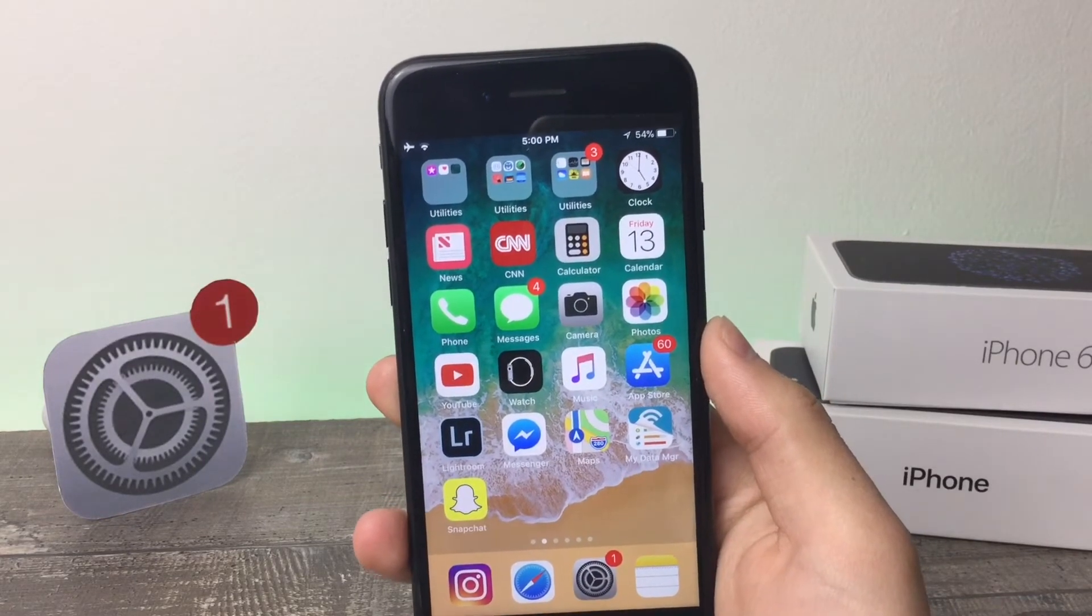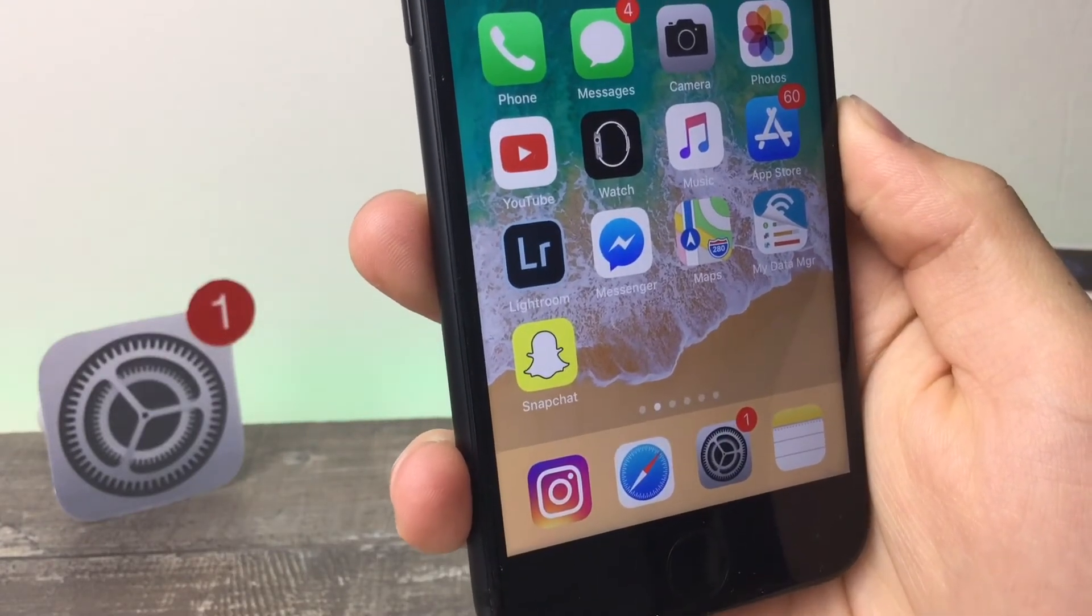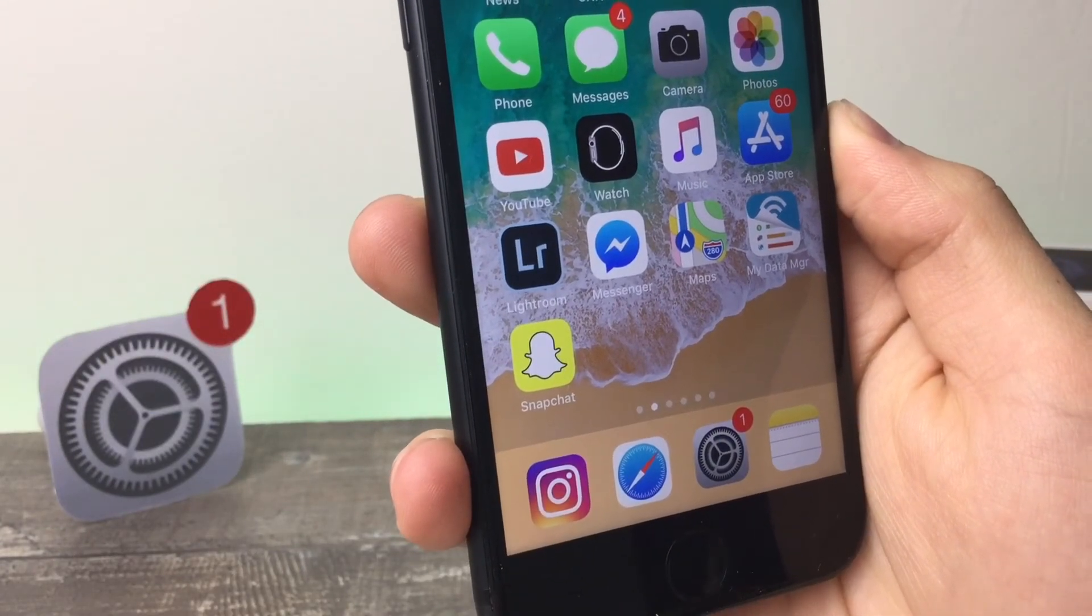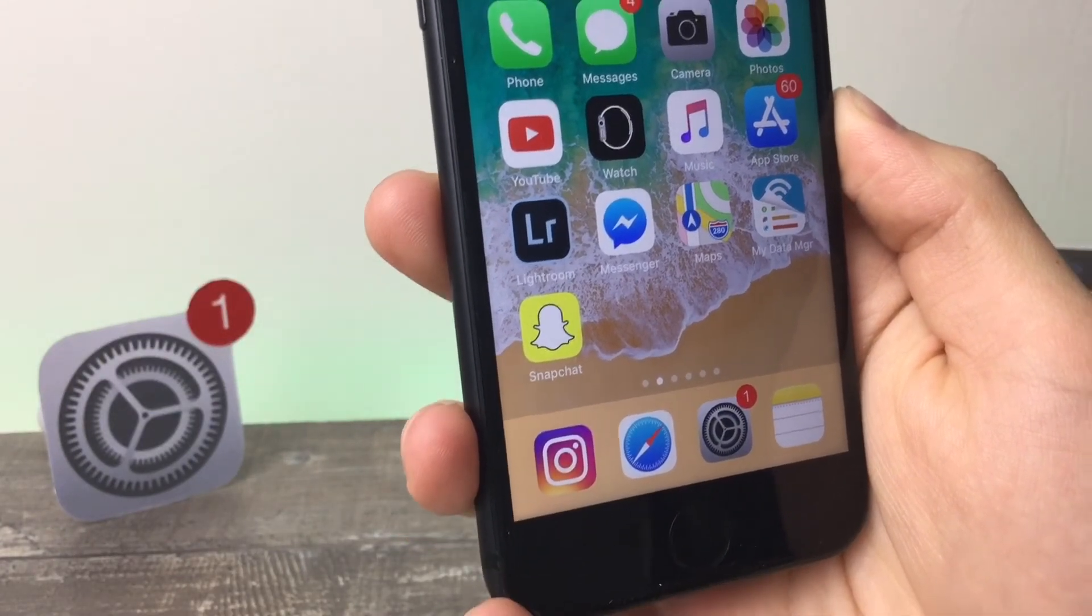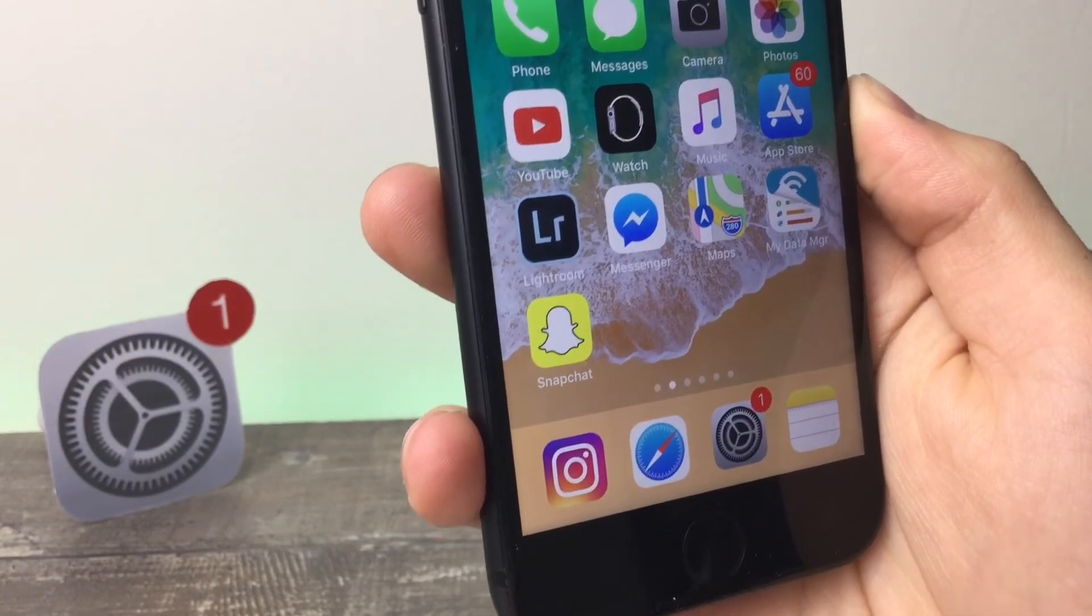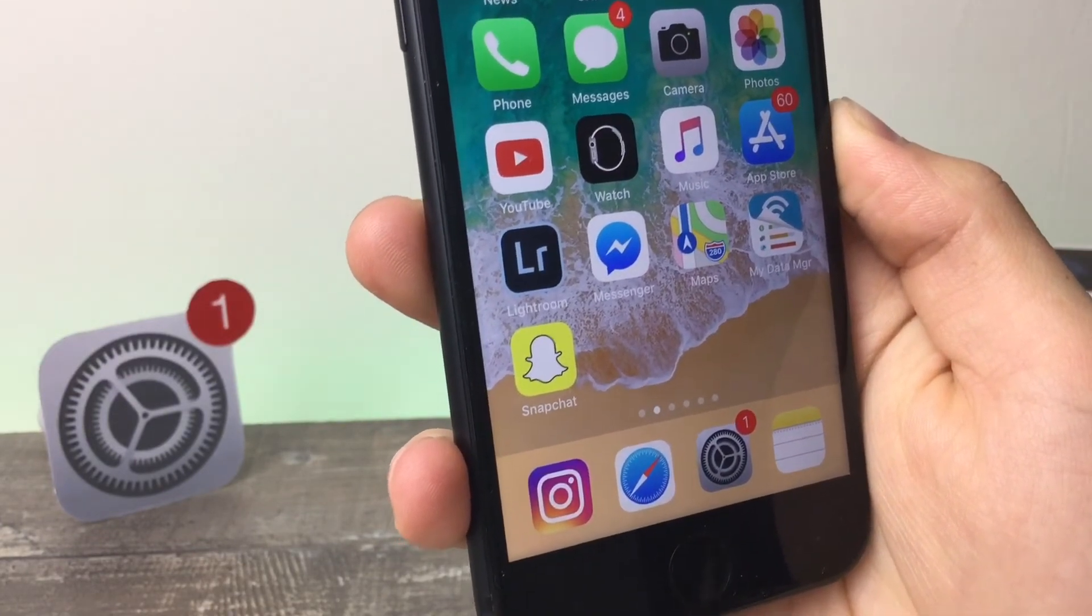It's a very small update, but you can't really expect to see many new features when the update is iOS 11.0.3. It's not like iOS 11.1, which would bring a lot.